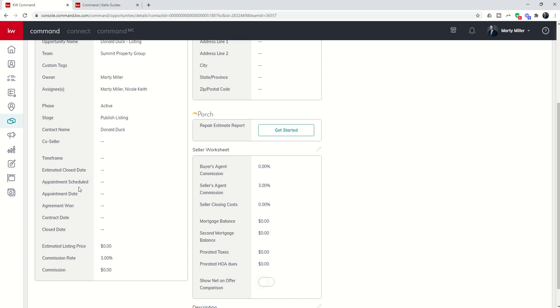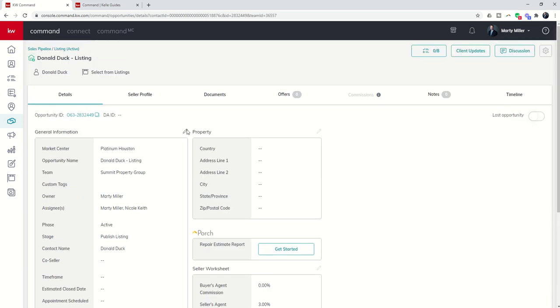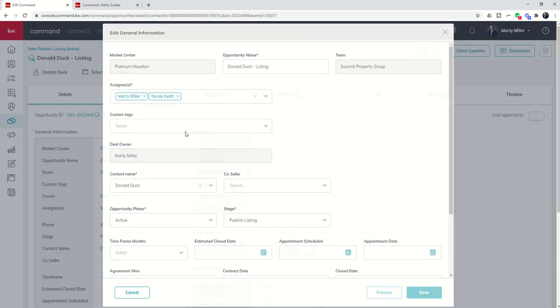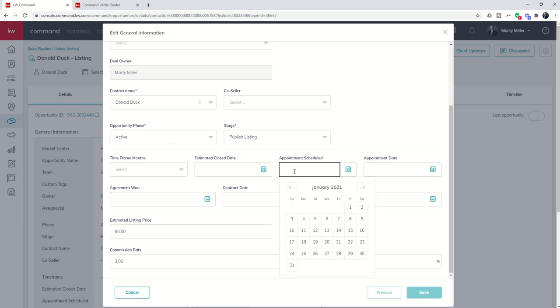So appointment scheduled—that's not when you scheduled the appointment for, that's the date that you actually scheduled the appointment. So if I schedule an appointment today for Friday, then I would come in, edit this opportunity, and say that the appointment was scheduled today, January 5th.